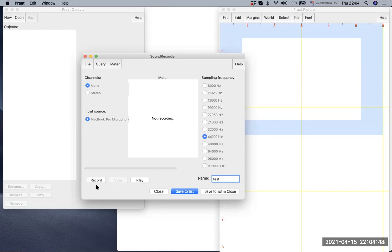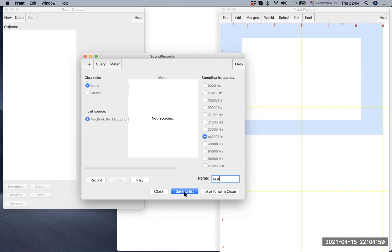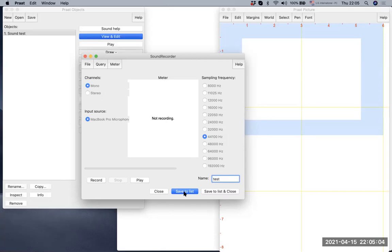If you click record again, whatever you recorded will be overwritten. Make sure that you save your recording to the list before making another recording. Let's save the test file to the list. Once you save it, you will see sound test. There is a sound file called test that's being saved.